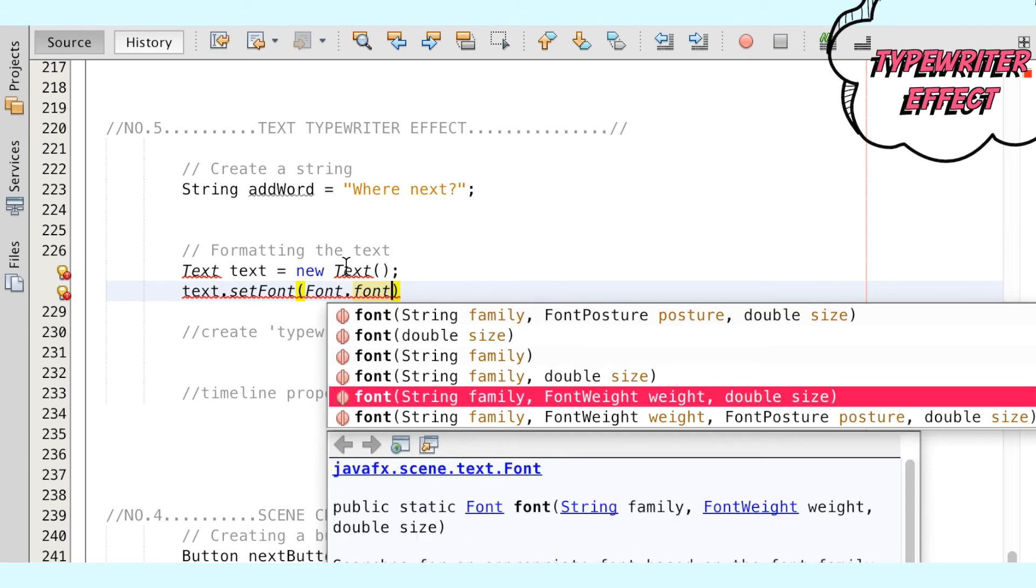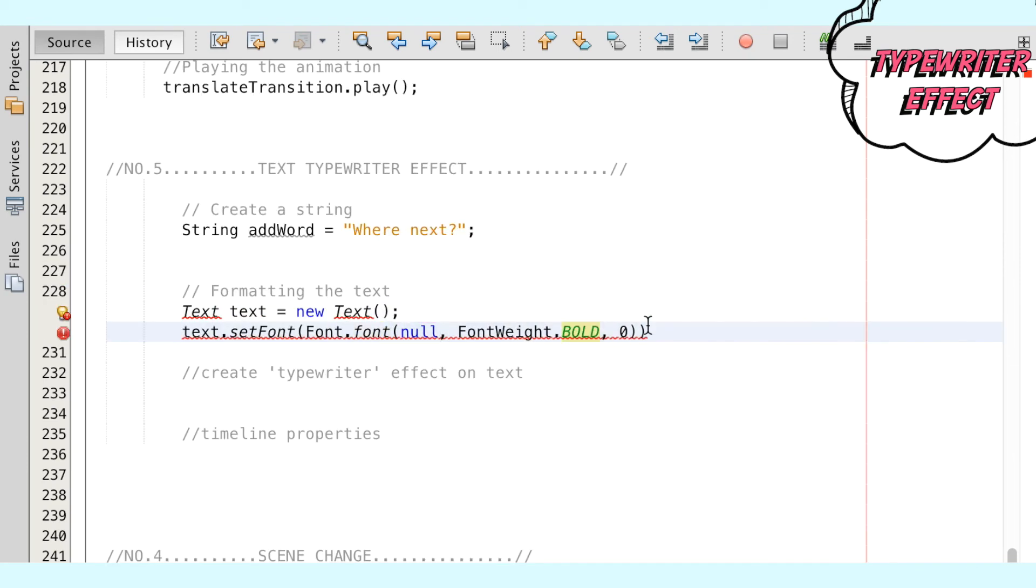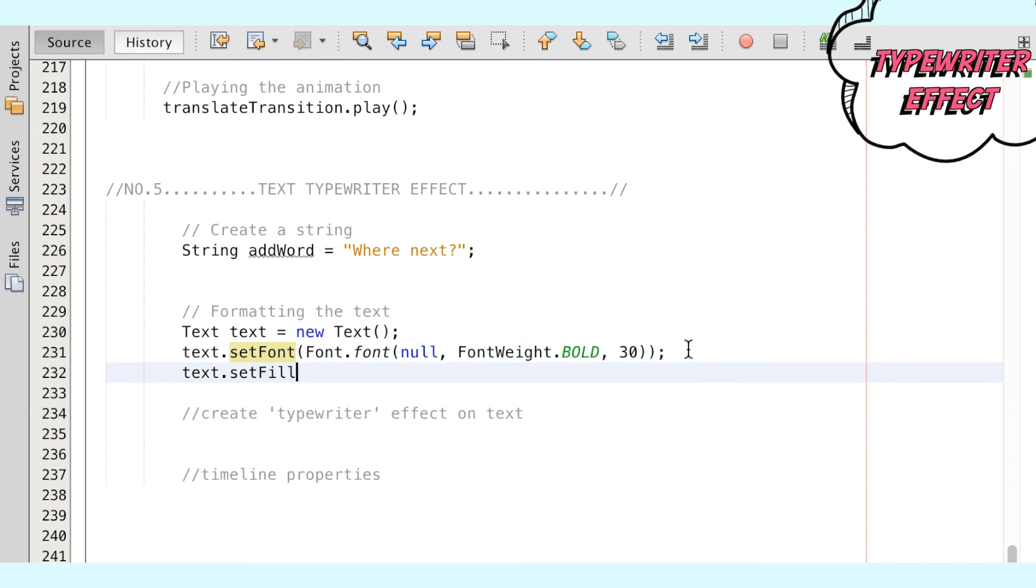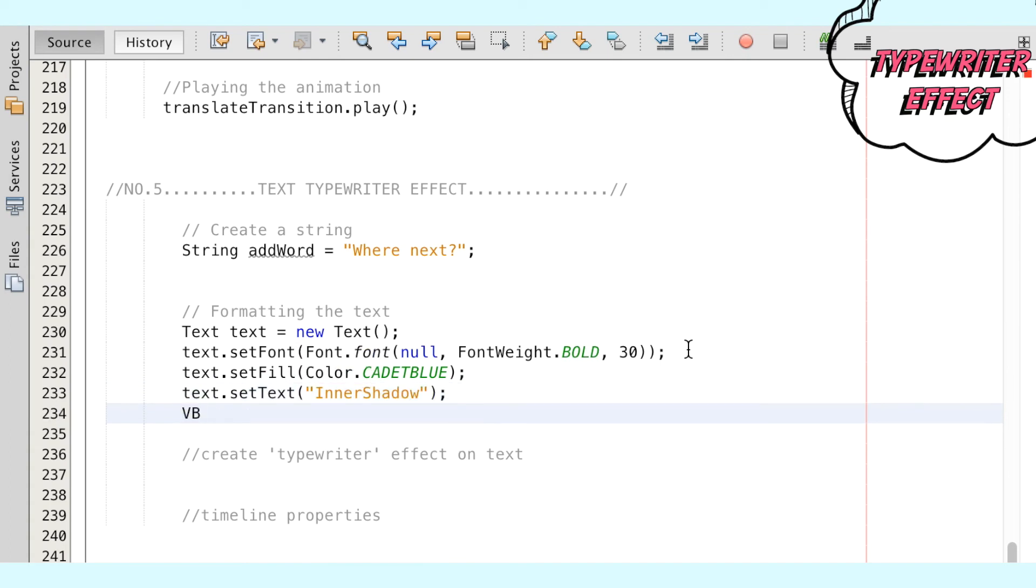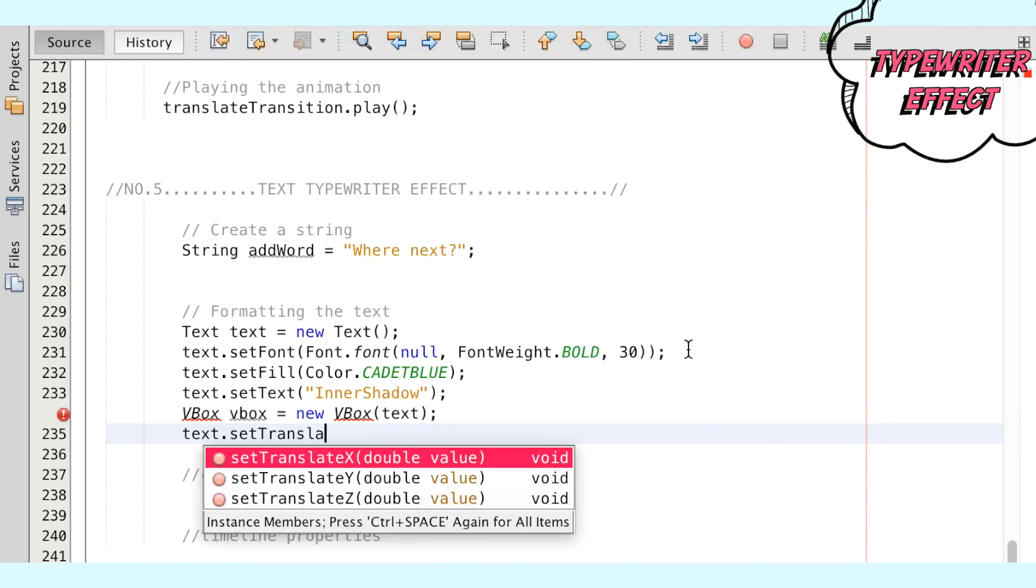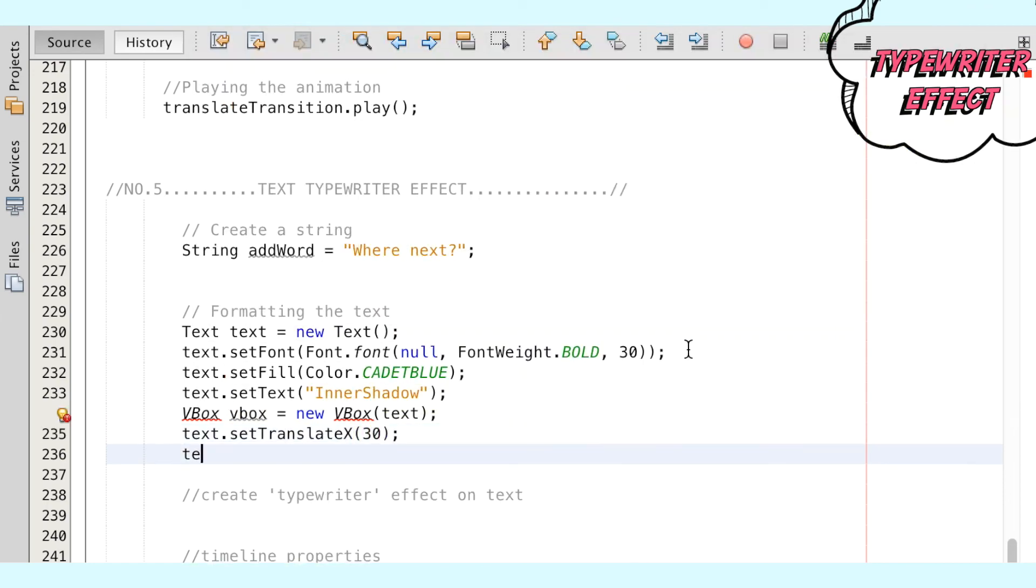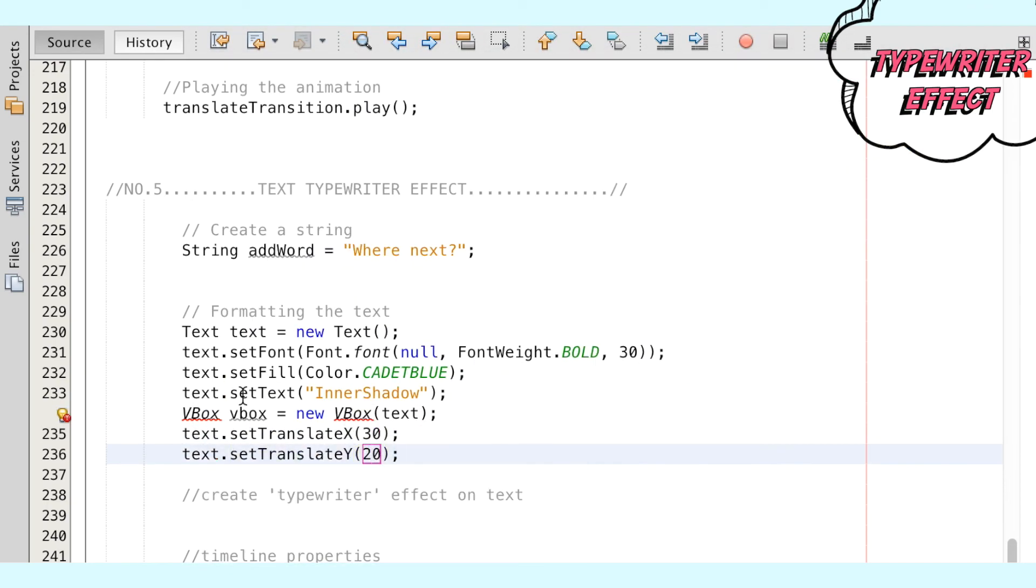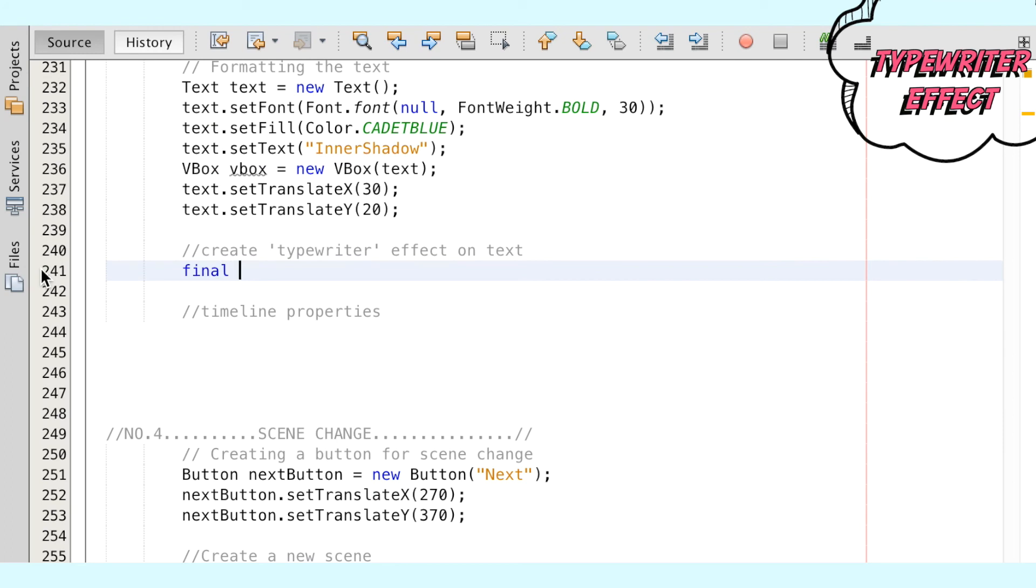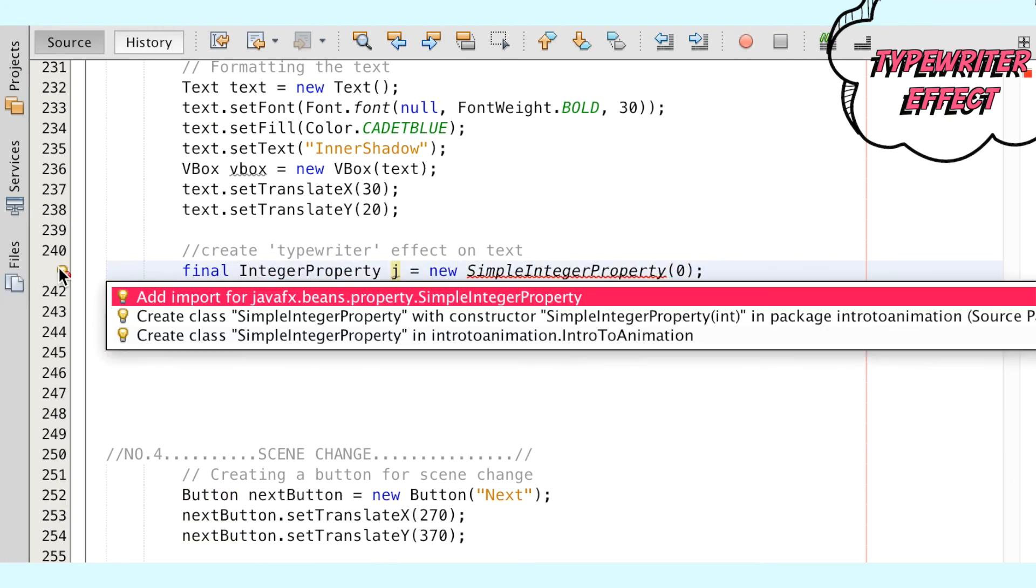We do this in Java by instantiating a string that contains the words to be shown. Next, we create a text object which is needed to display the text onto the screen. Here we're just adding some properties for the text and placing it into a VBox at a specified position, which is at the top left corner of the scene.